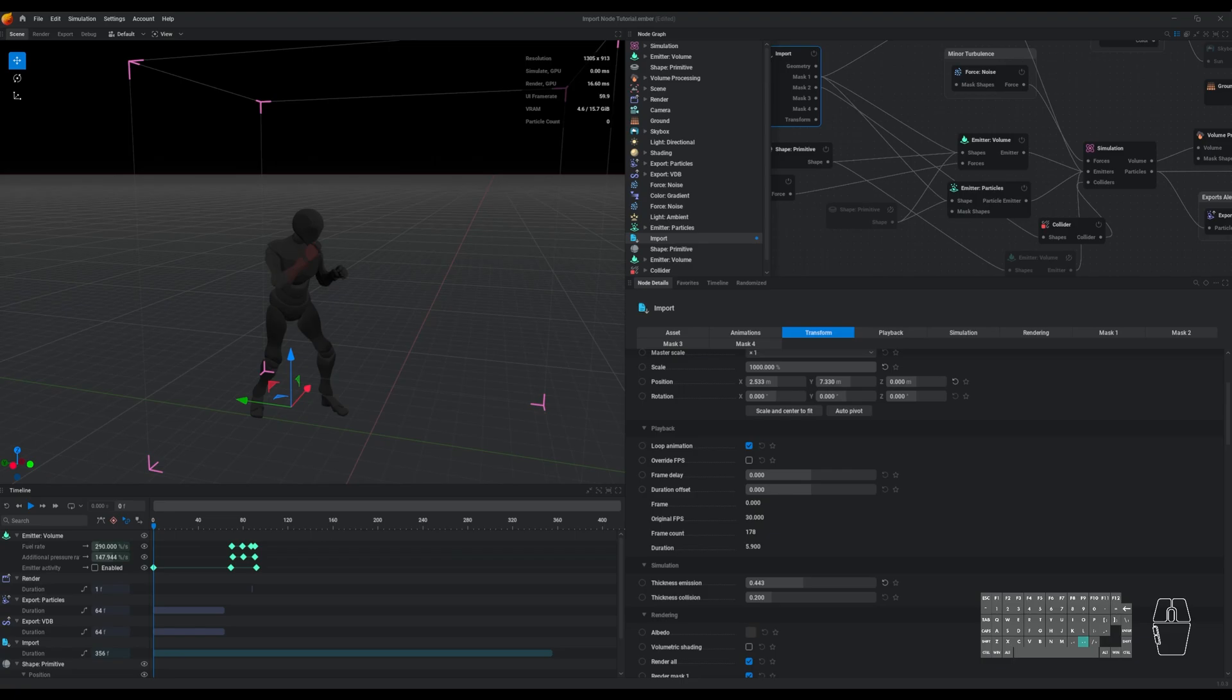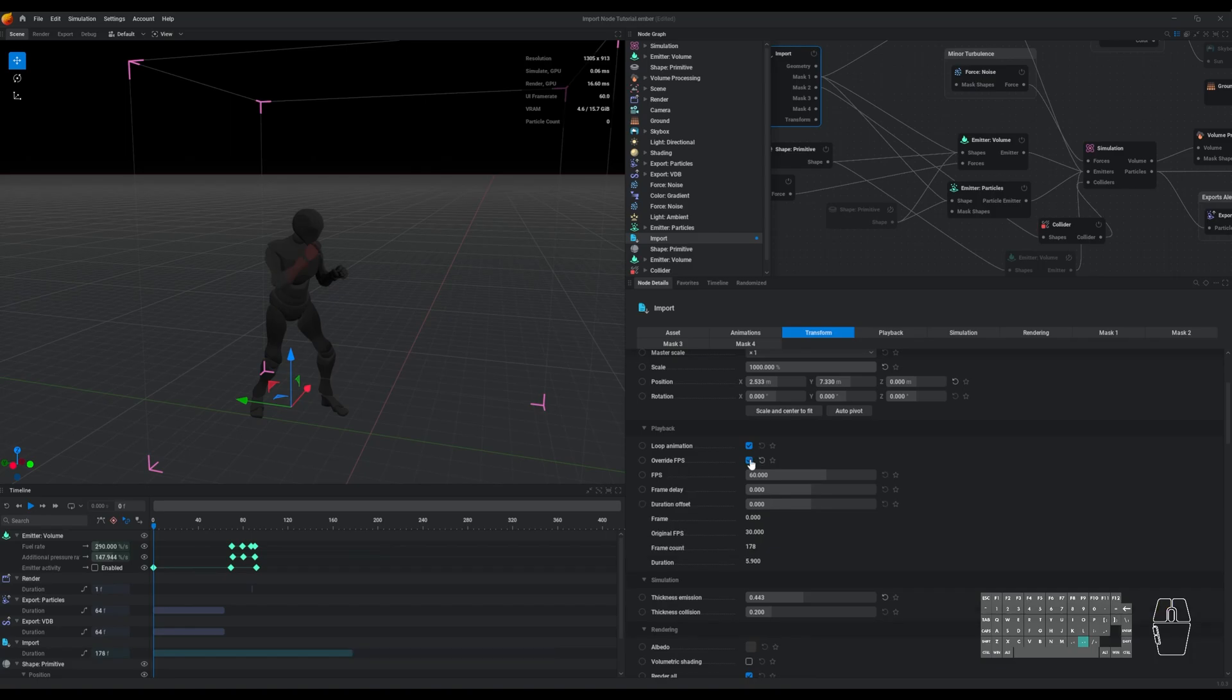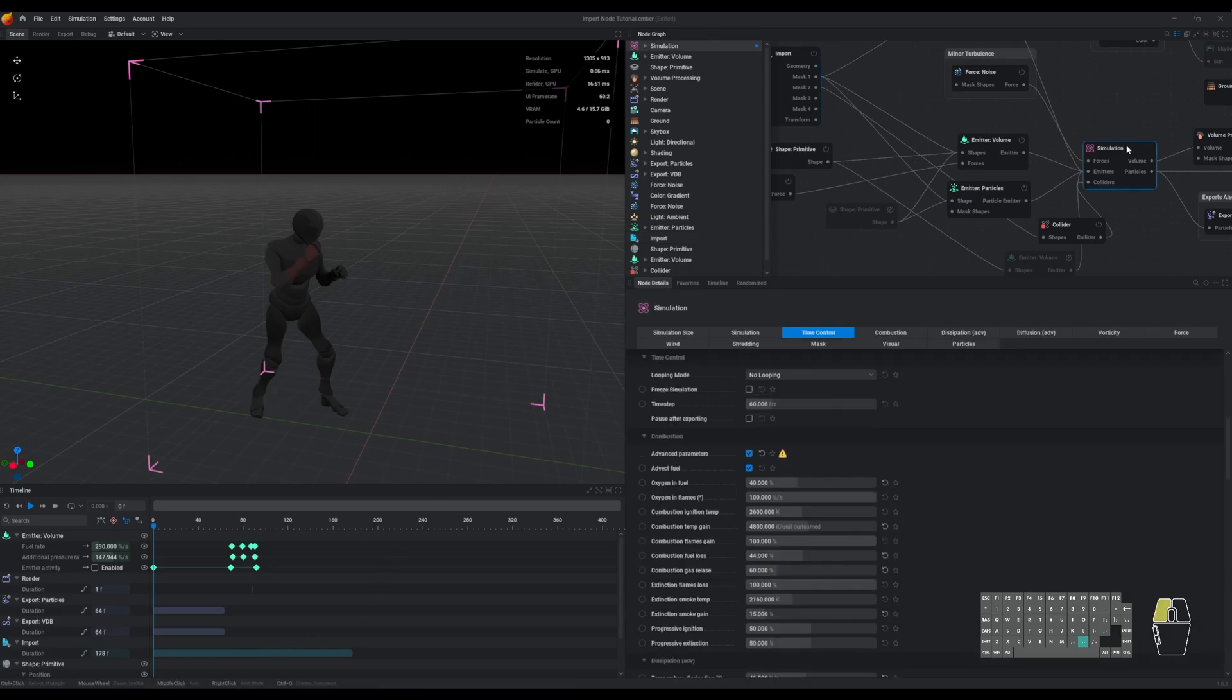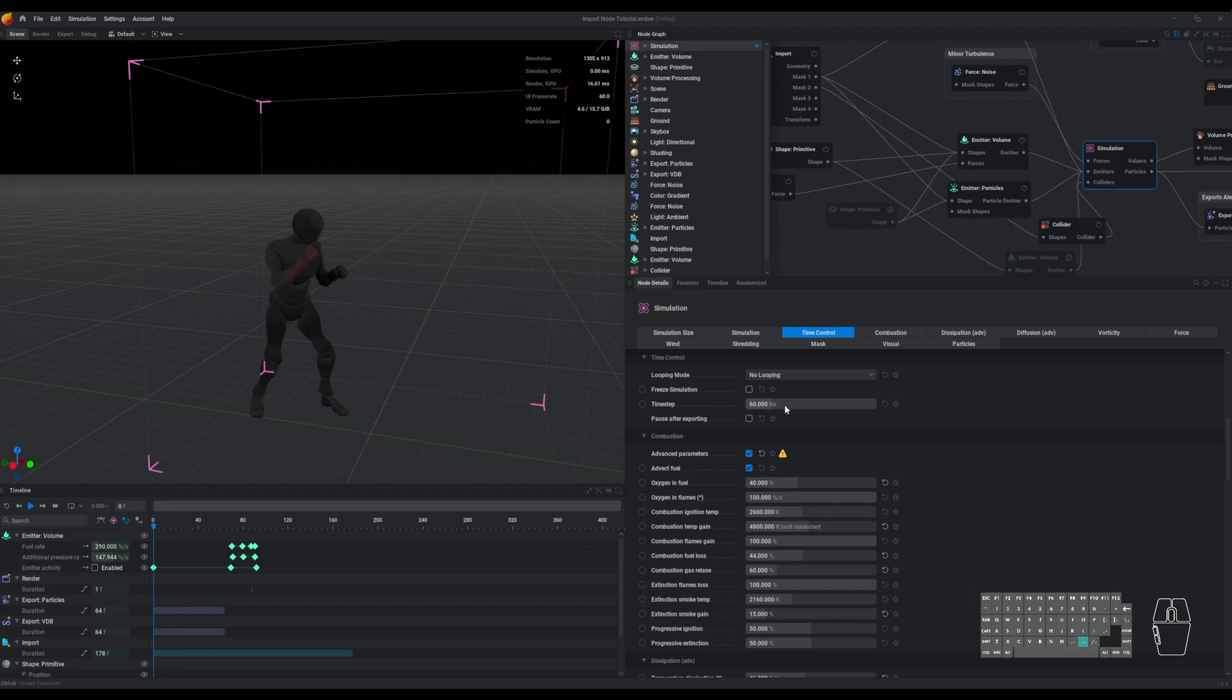You can see that my animation's original FPS is 30, and when I enable this override FPS setting, the import node duration on the timeline matches the frame count that you see in the playback tab. That's because EmberGen naturally runs at 60 hertz or 60 frames per second, and so EmberGen is going to interpret your mesh with the original FPS, 30 frames per second.